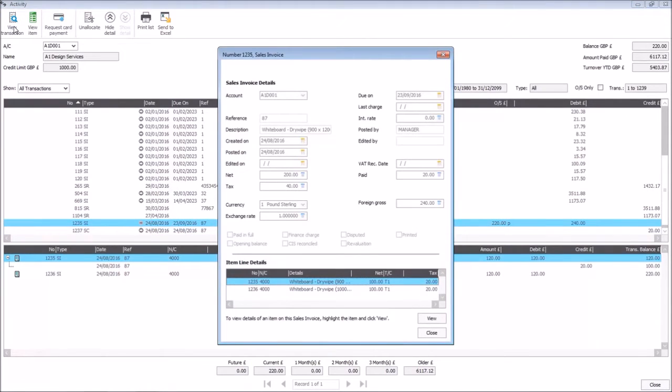It's the same window that appears as if you're editing a transaction. However, you can't make any changes via view transaction.